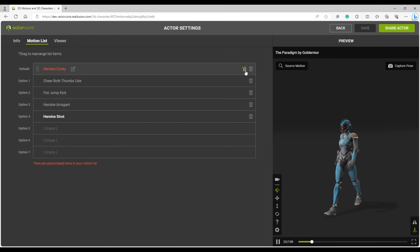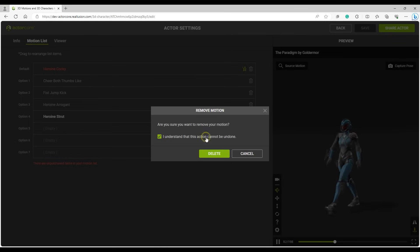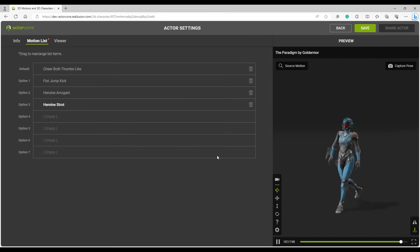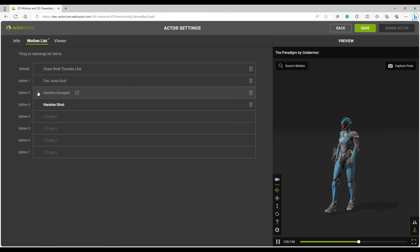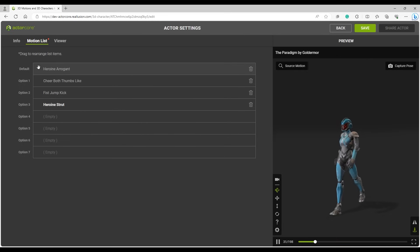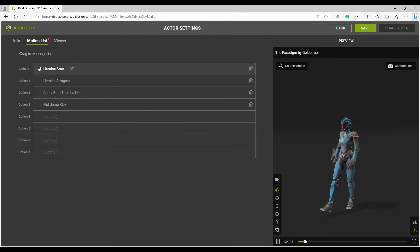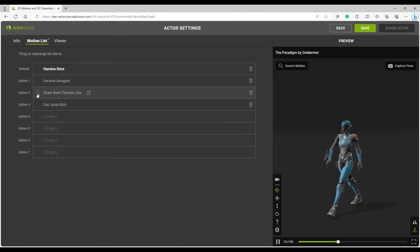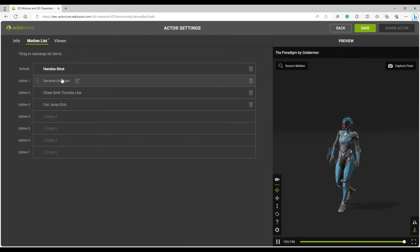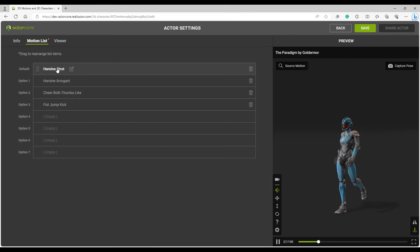You can click on the trash can icon to delete motions from your list, and also click and drag them to change the order on the list. The default motion will be the first one that shows up when sharing your character.